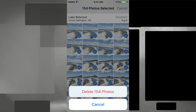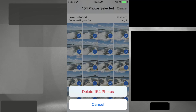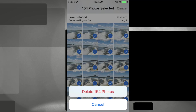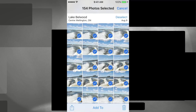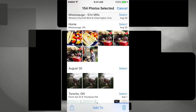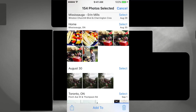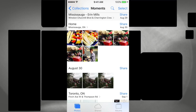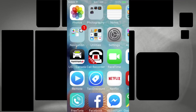Press the trash bin and you'll see that you've already selected 154 photos — that easy, in just a few seconds. Delete those and that's it. Then you can go to the other ones you want to get rid of and so on.